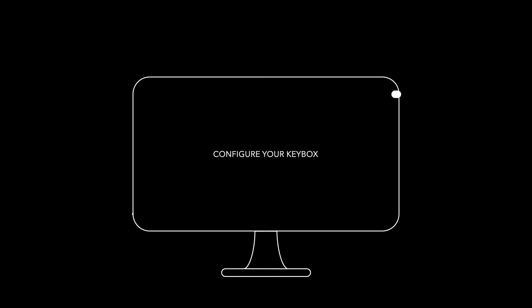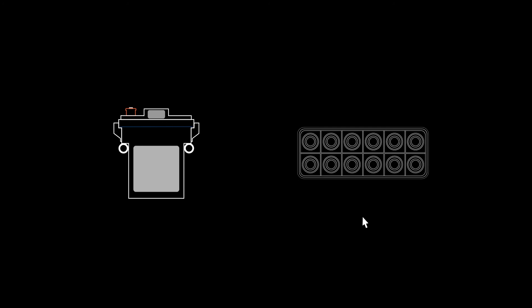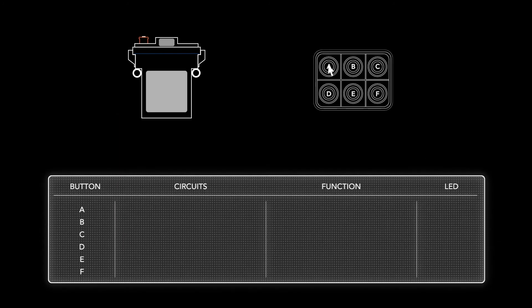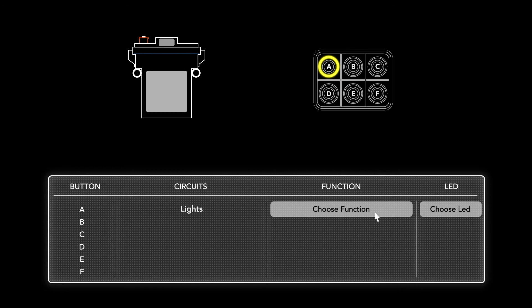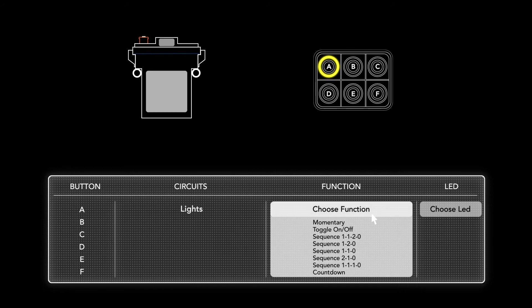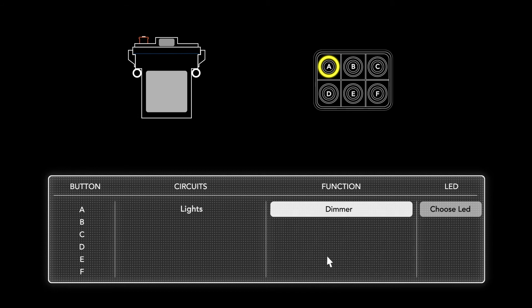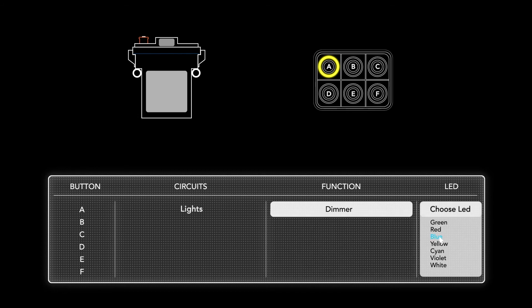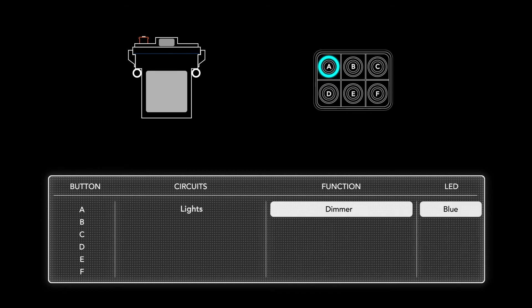We've also enhanced flexibility by creating a Windows-based software configurator that lets you set the parameters for functions associated with each circuit on your own. Need a toggle switch? A momentary circuit like a horn? A dimmer light? What colors would you like for the LED lights in your keypad?